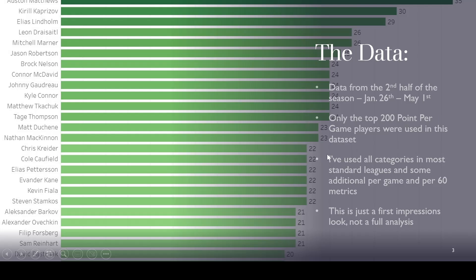But you're not always looking for the top 250 point per game players. Sometimes you're looking for hits or blocks. Sometimes you're looking for goalies. So this is basically like a general idea of what would be fantasy relevant. And then for all of these categories, I've used mostly the standard categories, goals, assists, power play points, shots, plus minus, hits, blocks.